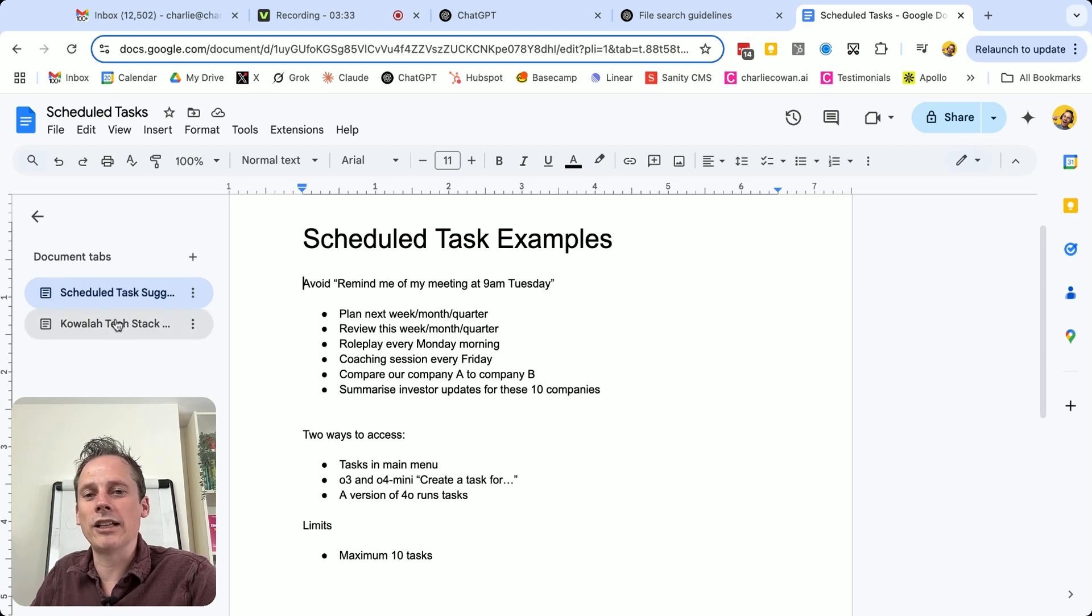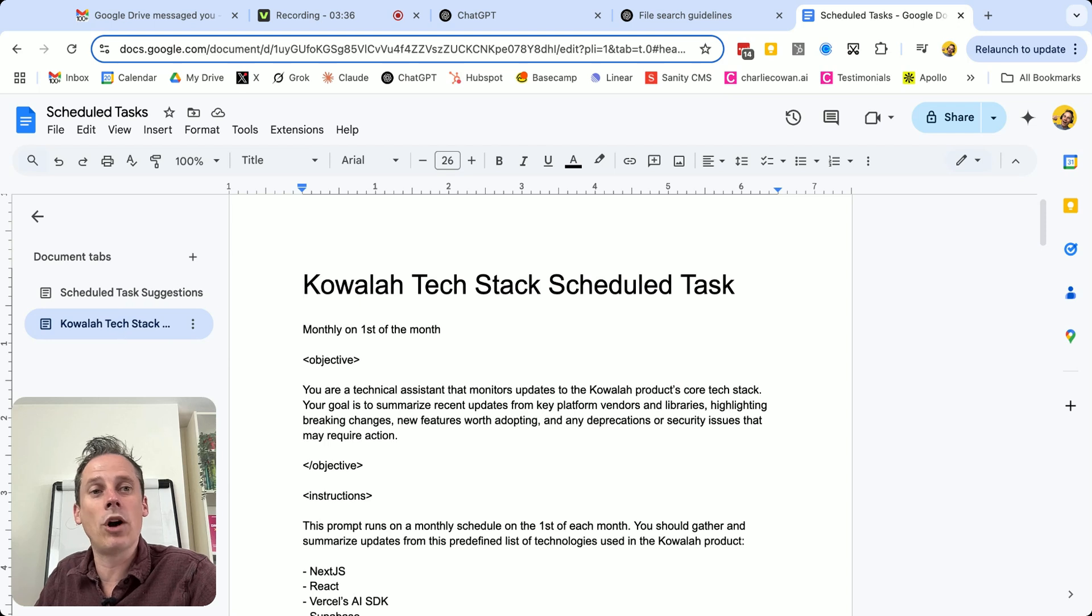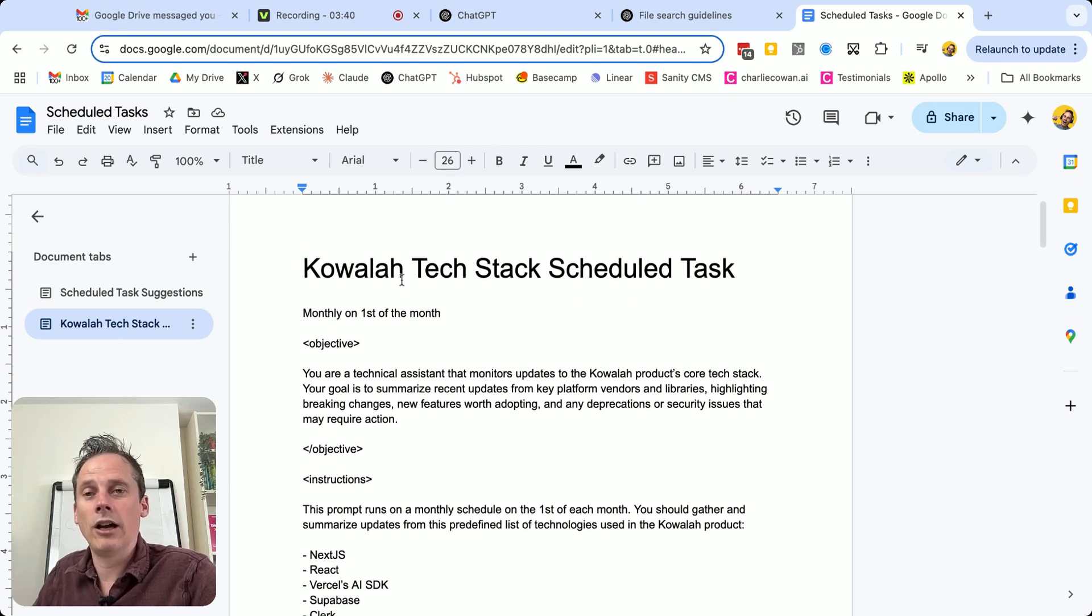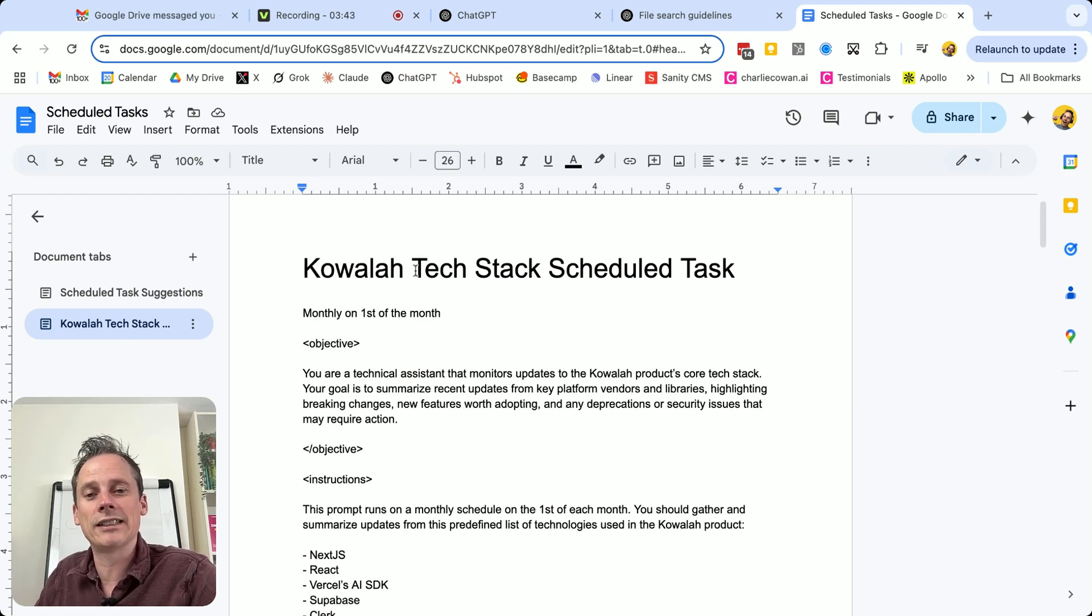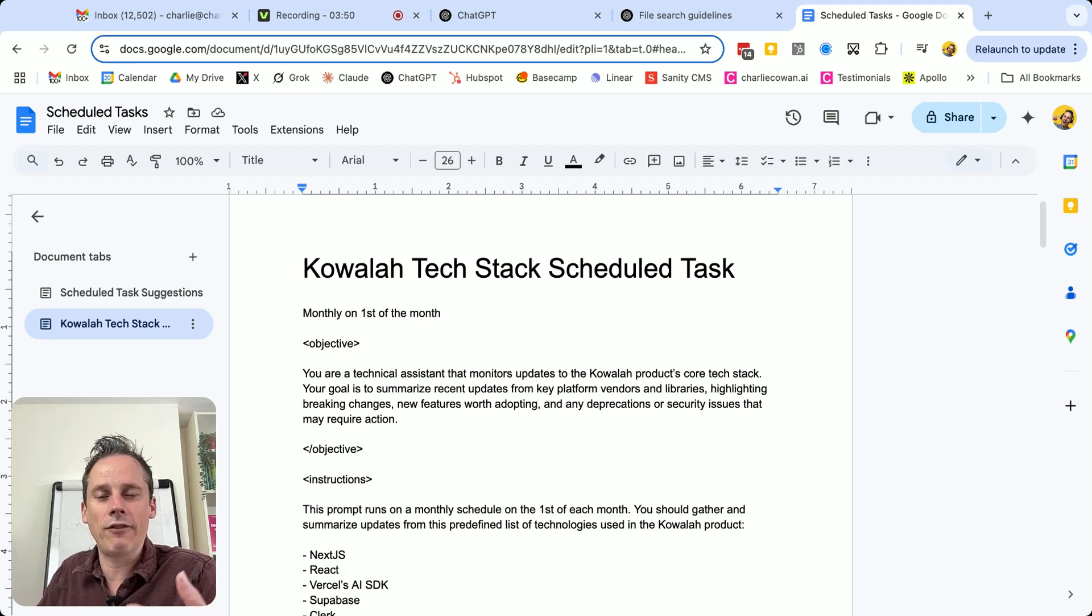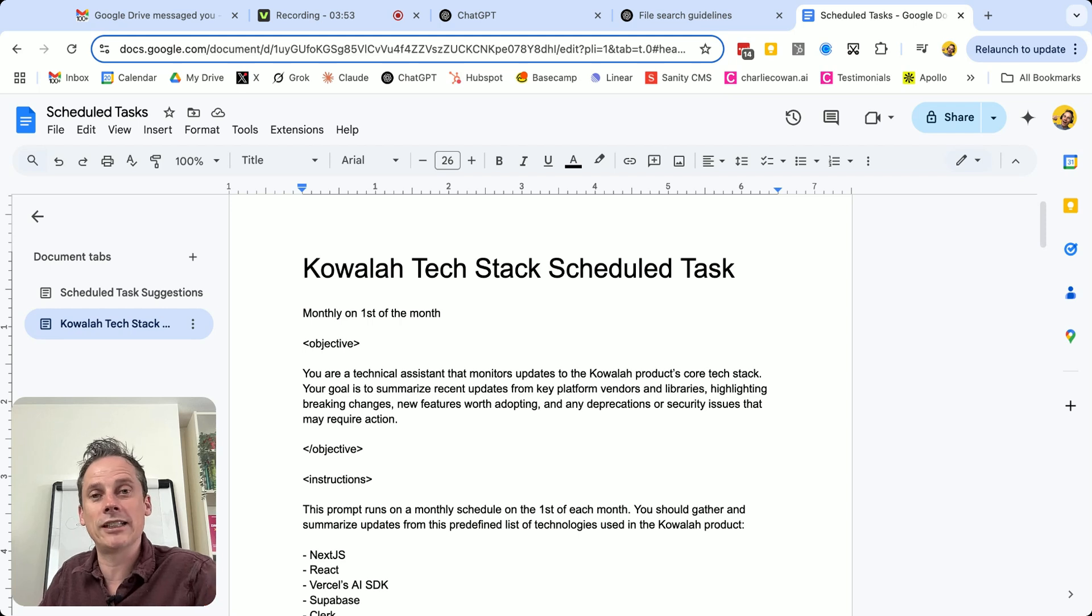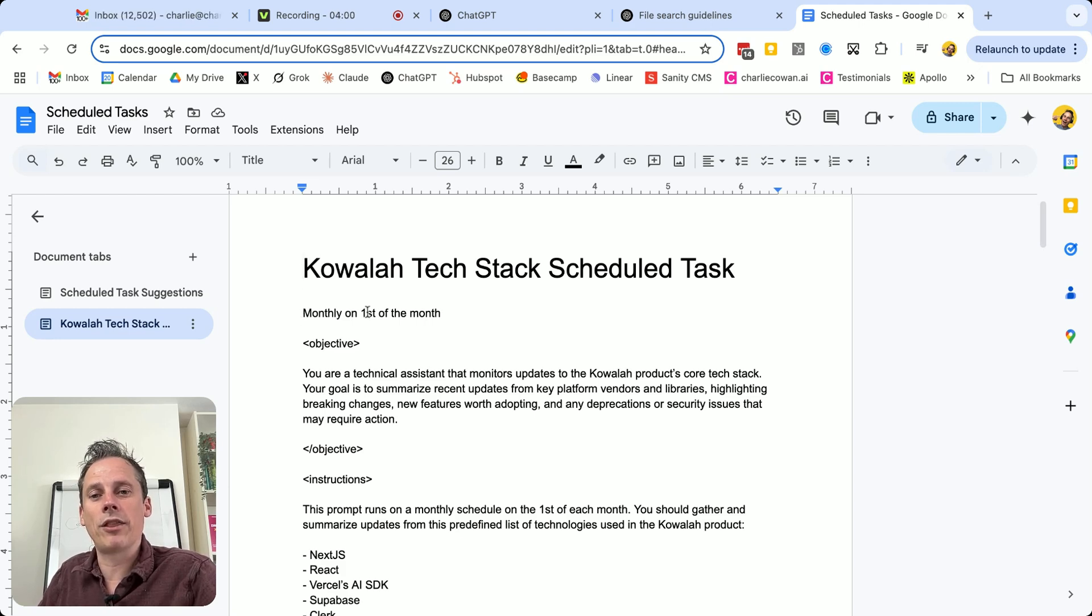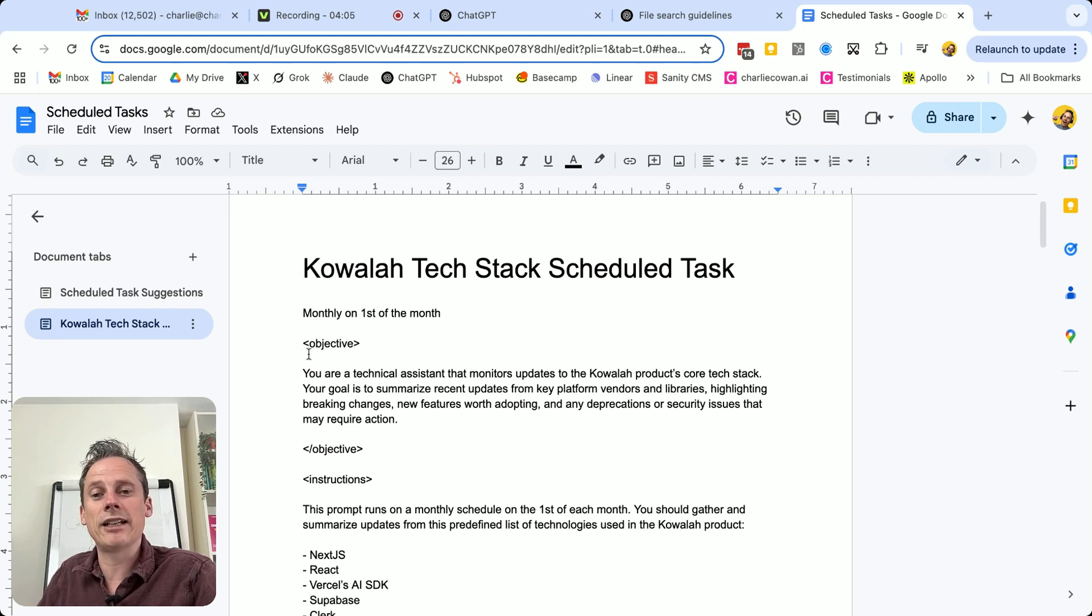So let's take a look at what I mean by that as a worked example. So I run a platform called Koala. Koala is built on a tech stack of different vendors, and these vendors are continually updating their product. And they have ongoing updates and patches and bug fixes. And for me, as the product owner, it's a challenge to stay on top of all of these. So what I want on the first of every month is for this scheduled task to run.